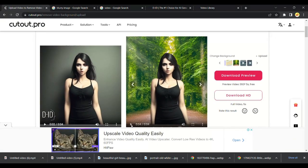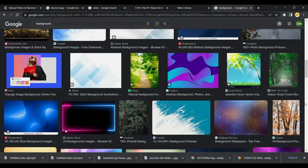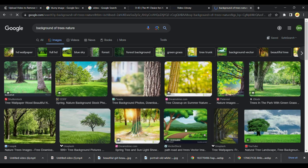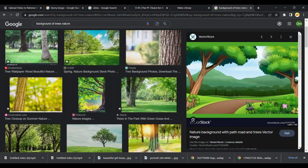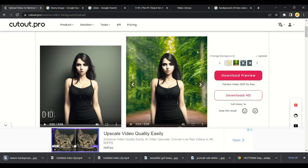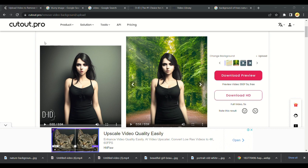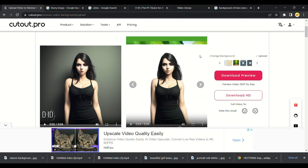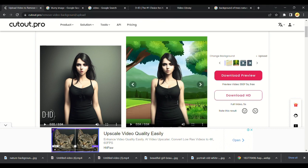We will upload our own image in background. Let me first get it from Google. I will download this image and upload it there. We got our image in the background.